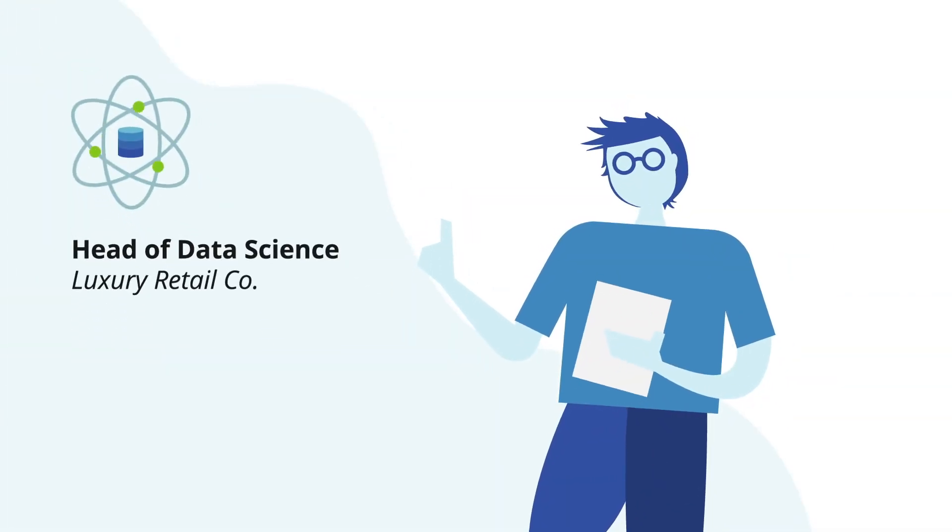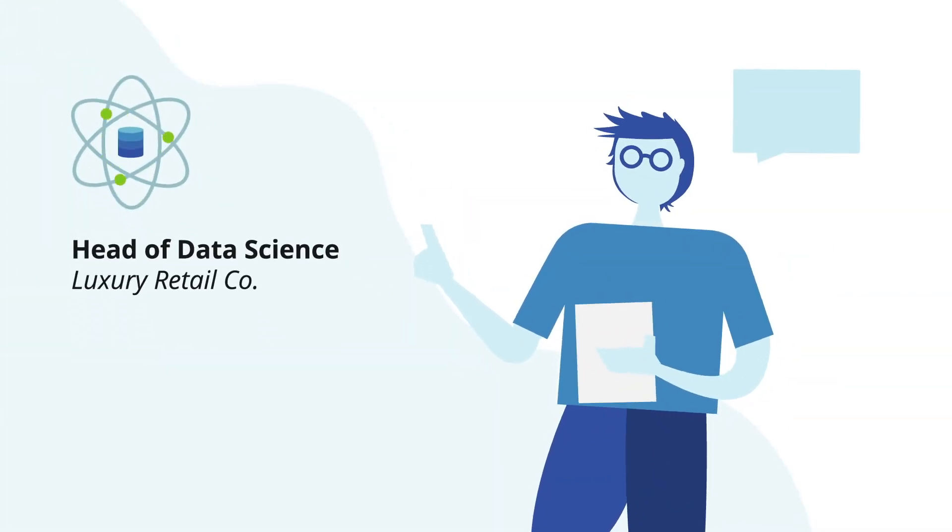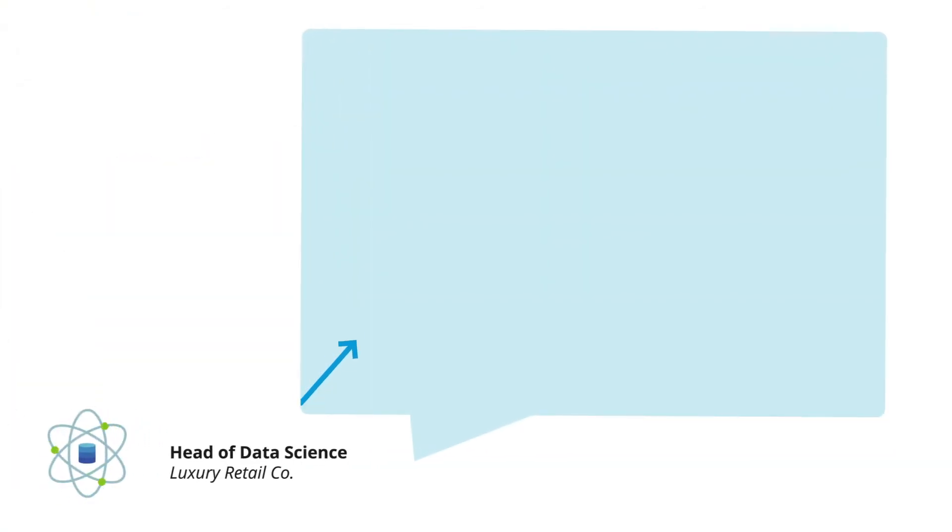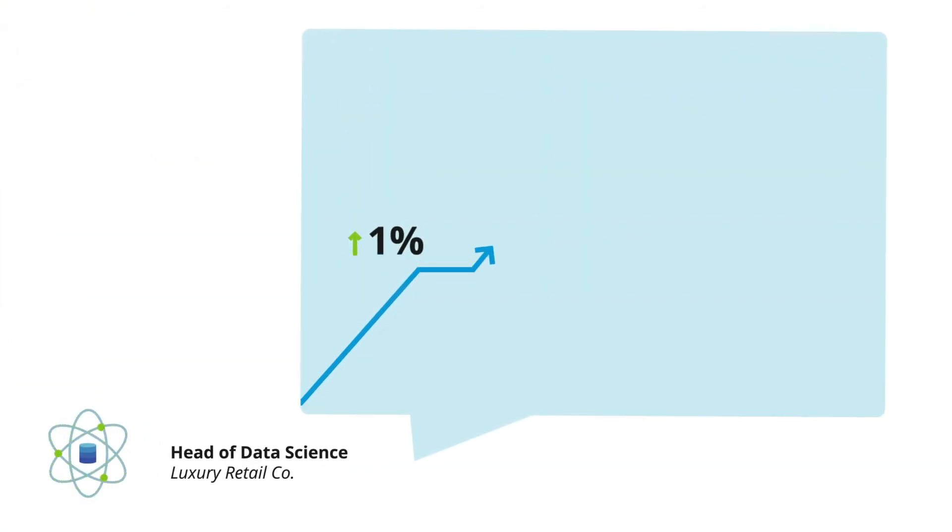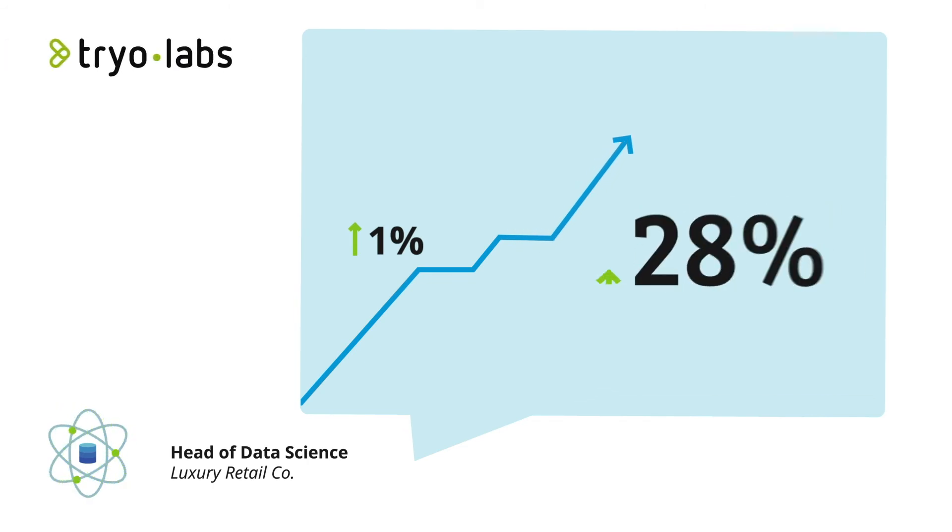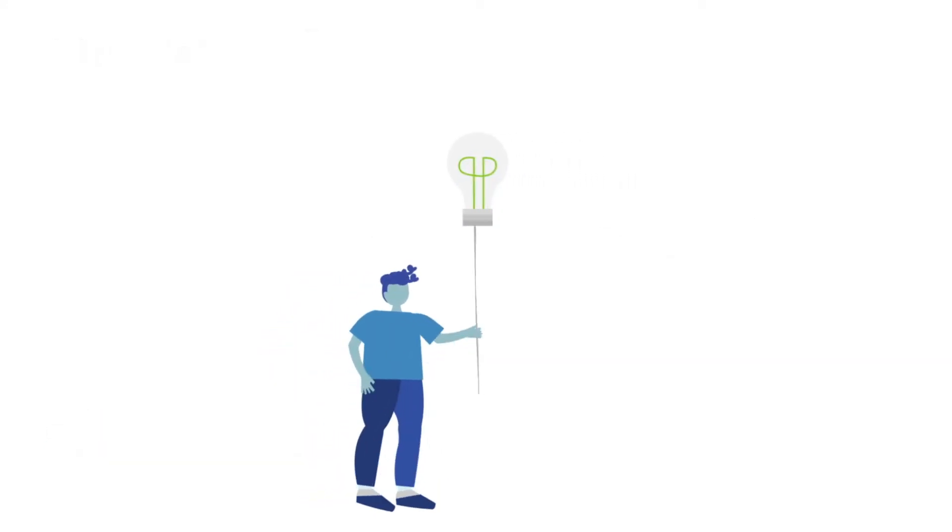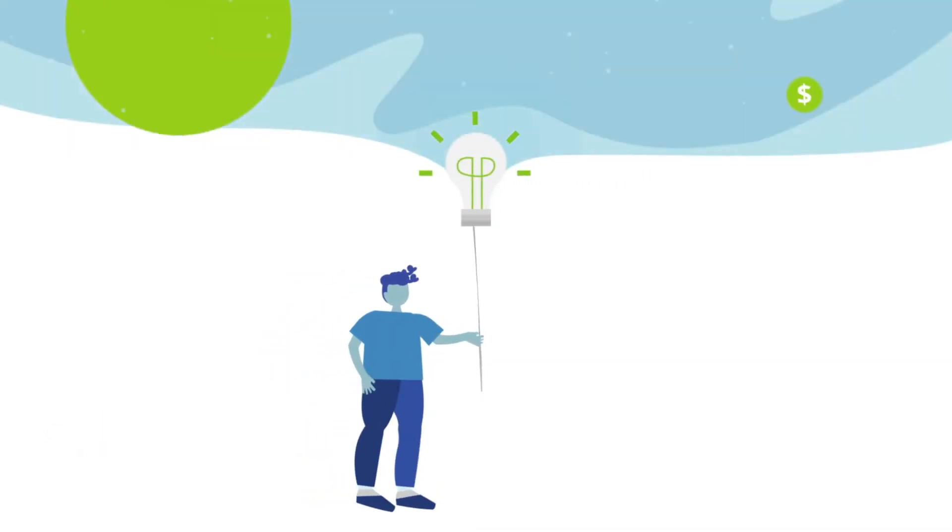Our major champion of the project, the head of data science of this company, stated: "We knew there was a margin to improve and we expected a one percent increase in gross margin. Trial Labs took it to the next level and helped us to achieve a 28 percent increase over our business as usual."